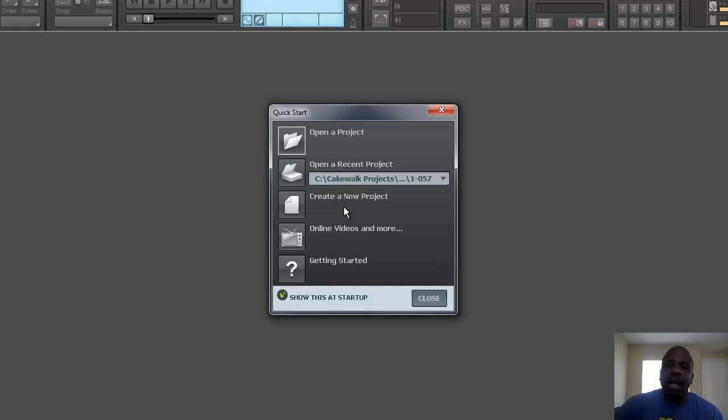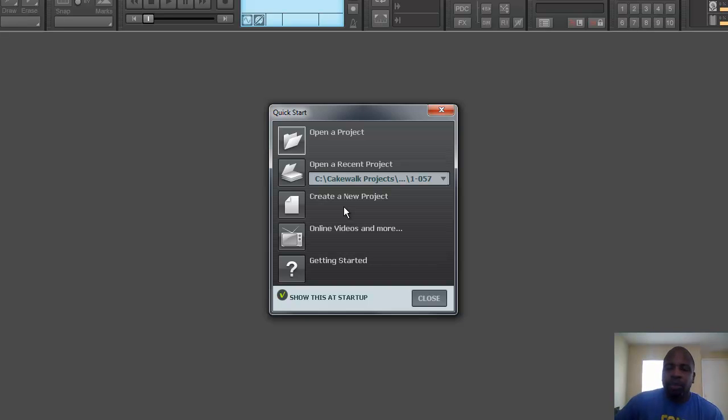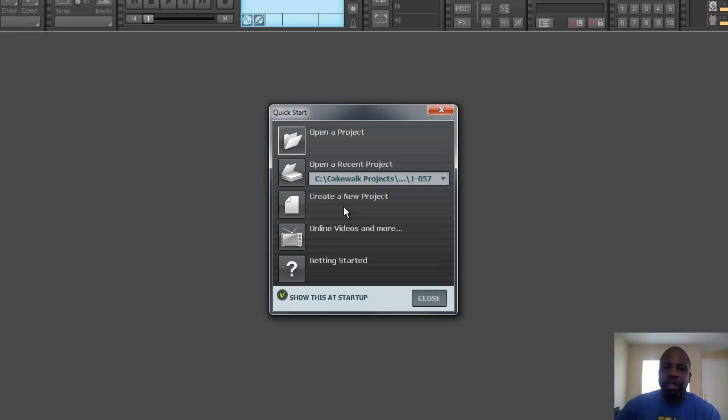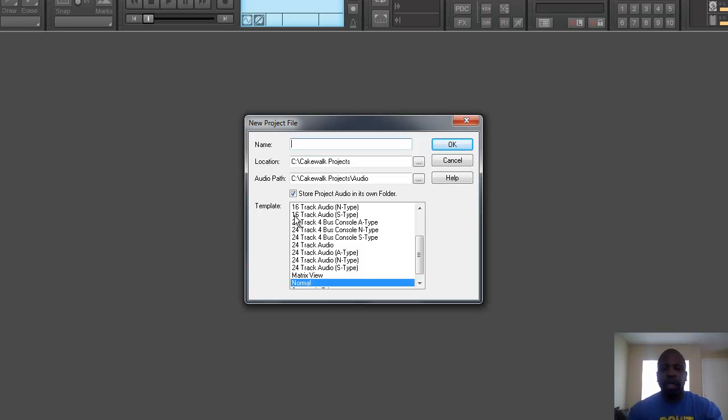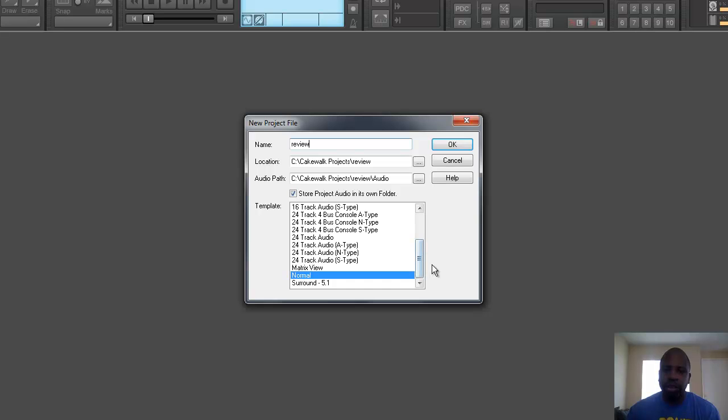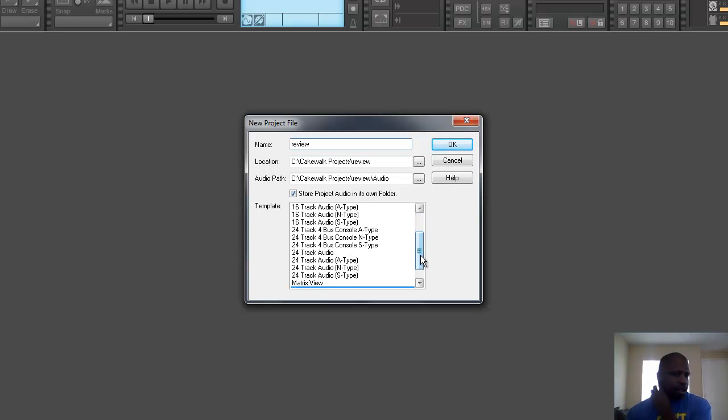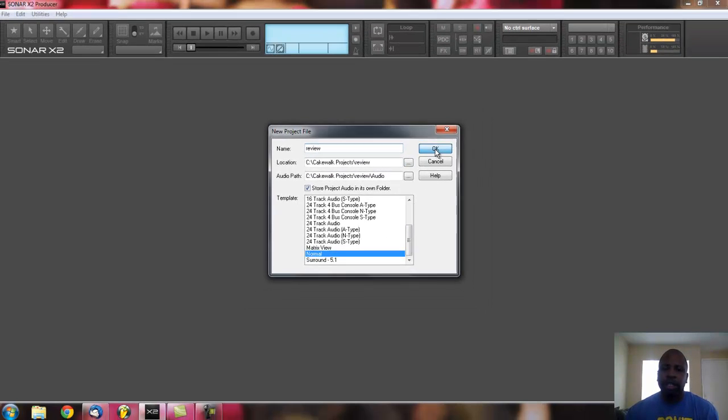The strength of Sonar X2 is that it's really easy to use. You can pick it up and be recording a new song within an hour. It has a lot of help to get you started. This is the beginning screen right here. If you click on New Project, we'll call it Review, give it a name, and click Normal. It has templates you can use if you want - I don't use them personally, I like to start fresh - but I'm just going to click OK.